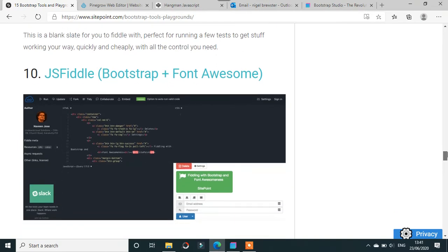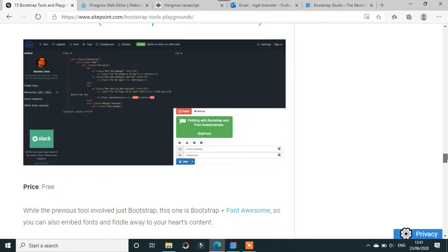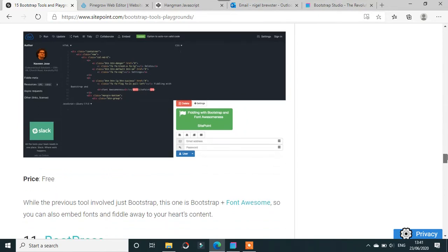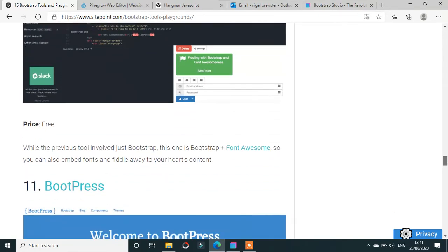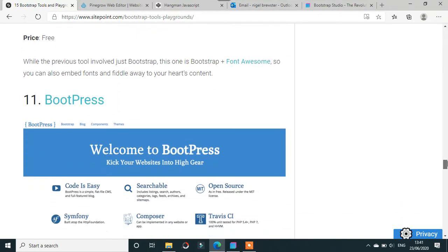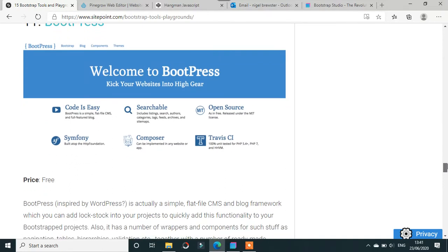BootPress uses BootPress and is inspired by WordPress. I don't know - WordPress is actually a simple flat-file CMS. Anything where WordPress is involved, I just stay well clear. I find it the most unintuitive CMS or anything really around. If that's for you, there's something to think about.